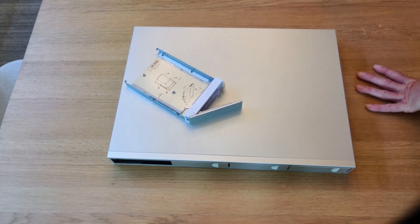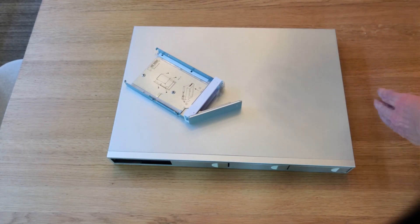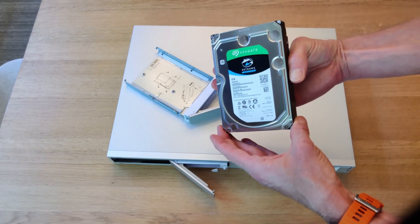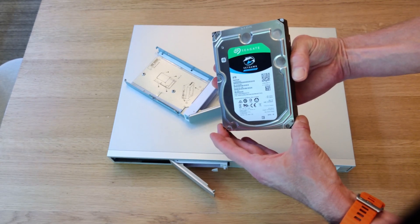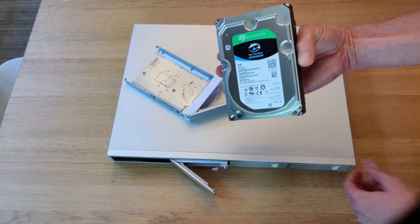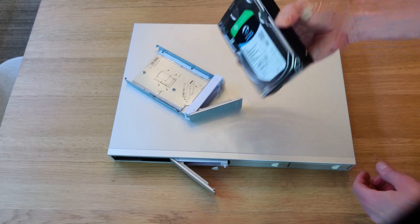The drives I will be using are these Seagate Skyhawk. I've got a couple of eight terabyte drives, and I'm just going to throw those in and see what happens.